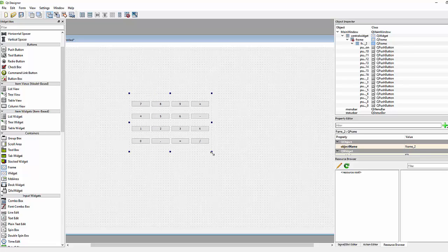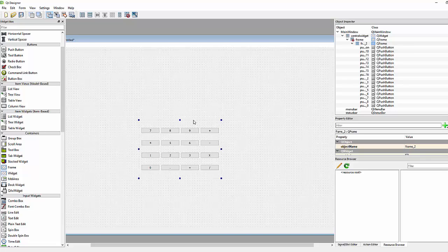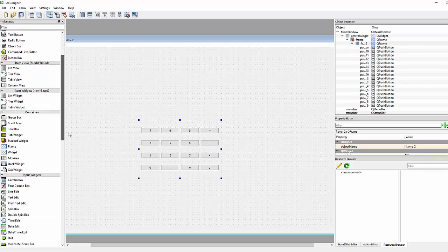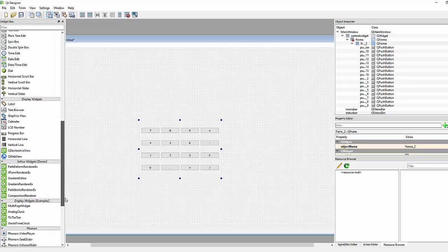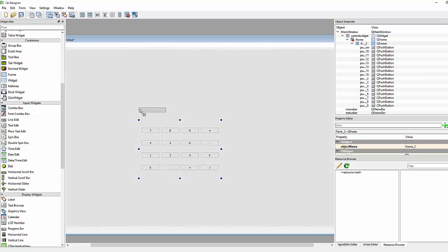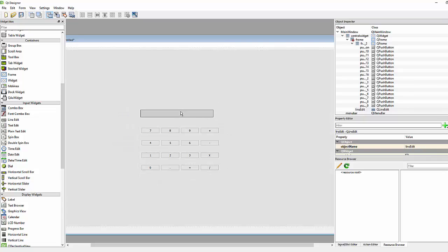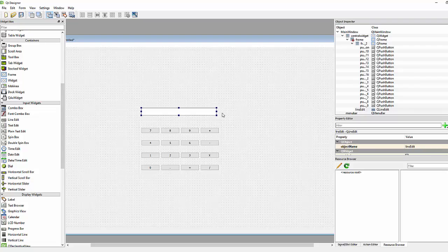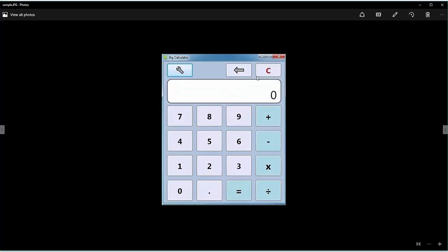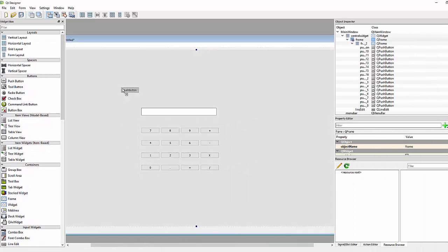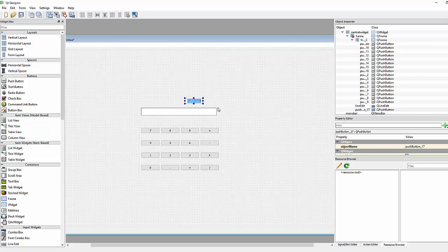Now let's add a screen to display numbers. For that I'll use a line edit widget. We can use this line edit as the screen of our calculator. We also need clear and back buttons, so we'll create those and rename them to 'back' and 'clear'.